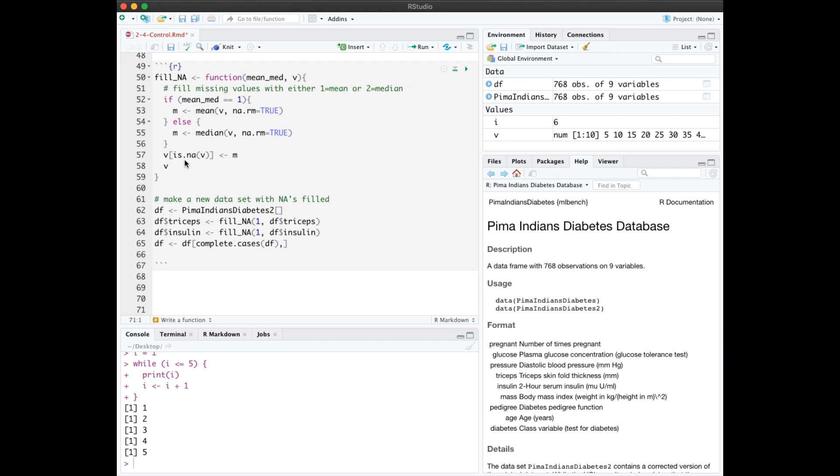Then we can fill any NAs in the vector with either the mean or the median. In an R function, you don't have to have a return statement. You can, but what R will return is the last thing evaluated, which in this case is our updated vector. Calling the function on these two columns got rid of most of the NAs. Remaining ones were deleted with complete cases.